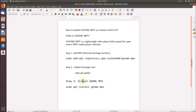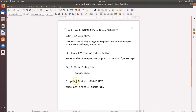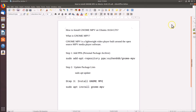To install GNOME MPV we have to follow three steps. Step one: add the PPA (Personal Package Archive) using the relevant command. Step two: update package lists using the command 'sudo apt update'. Step three: install GNOME MPV using 'sudo apt install gnome-mpv'. All these commands are in the video description.